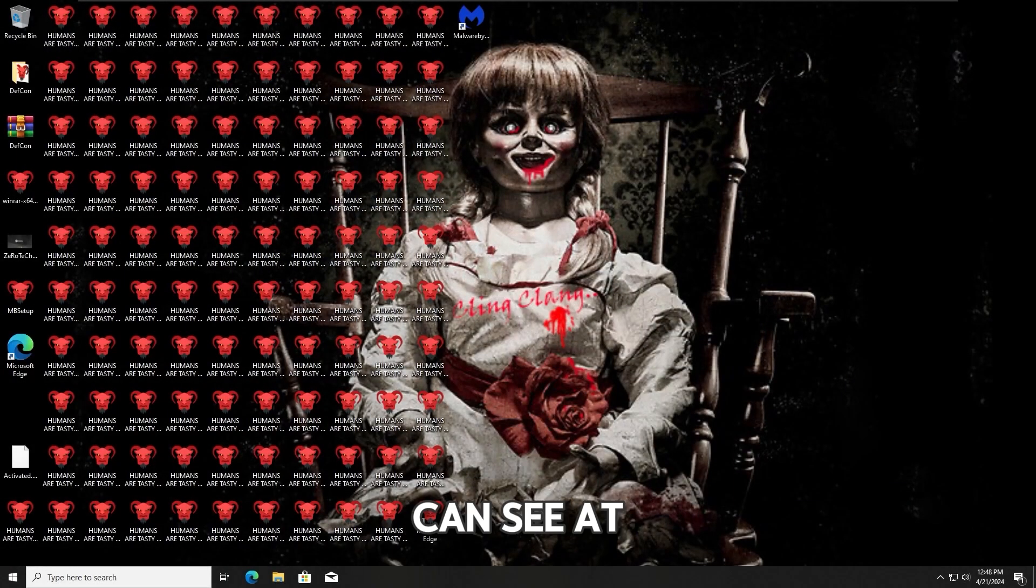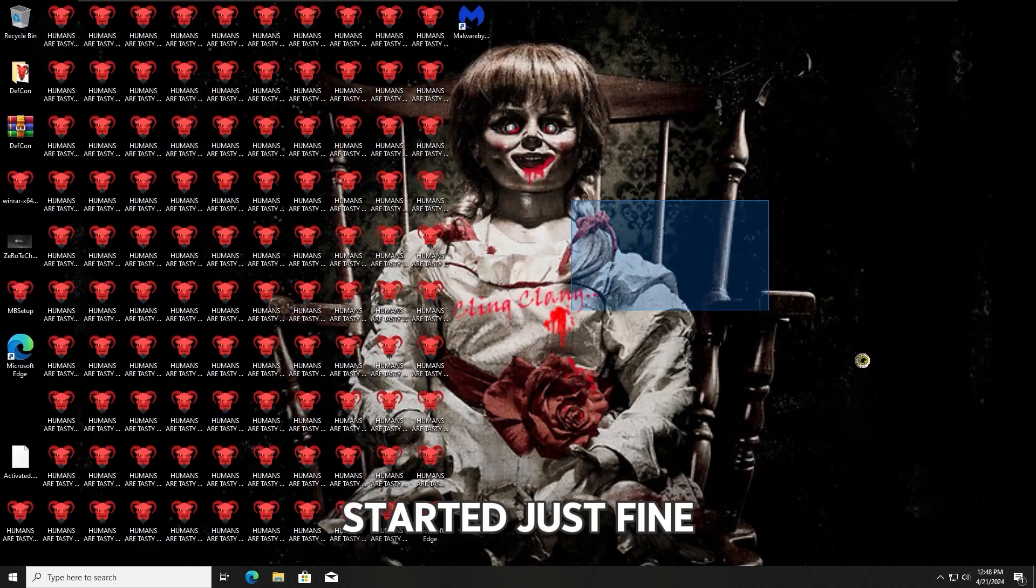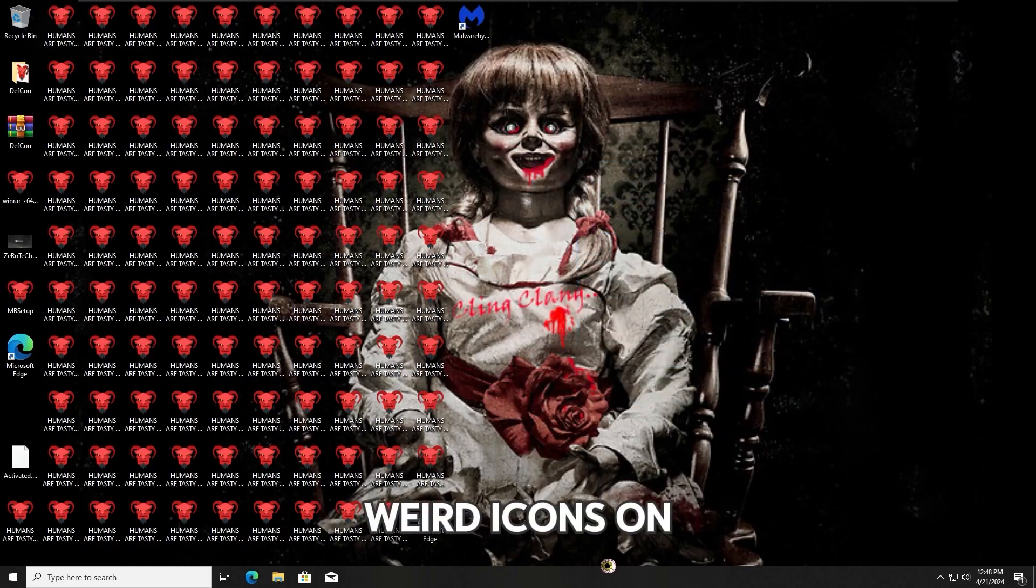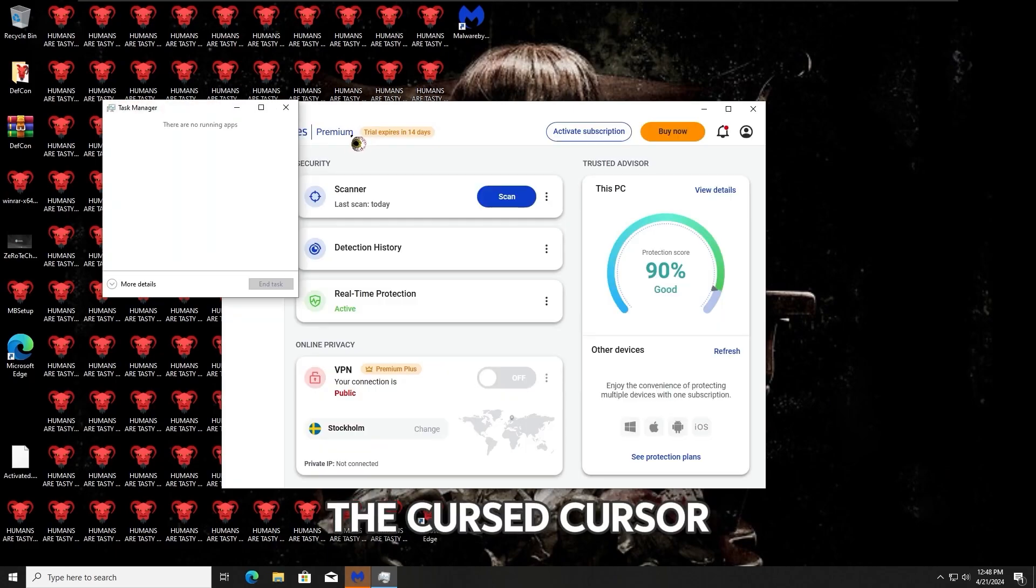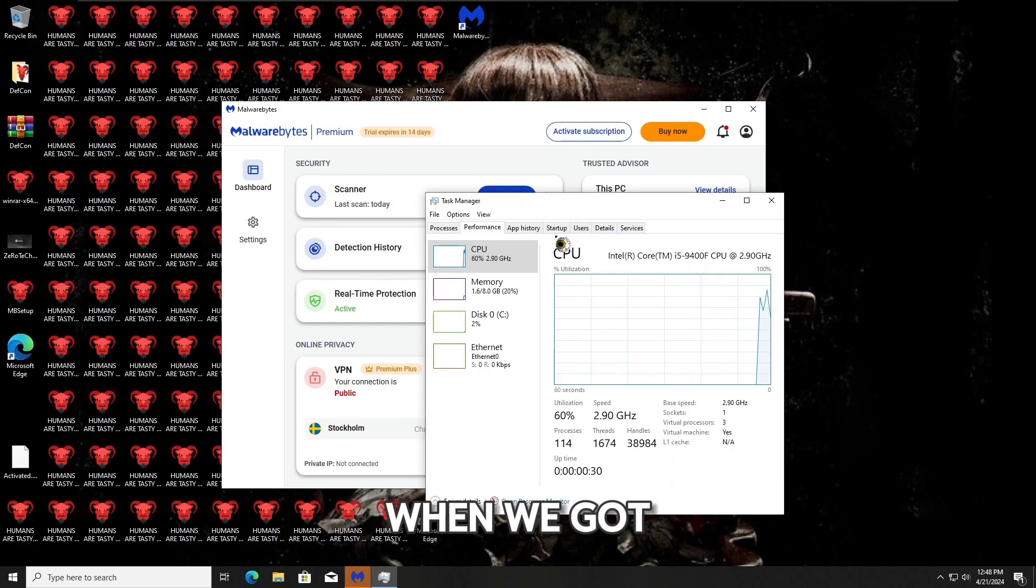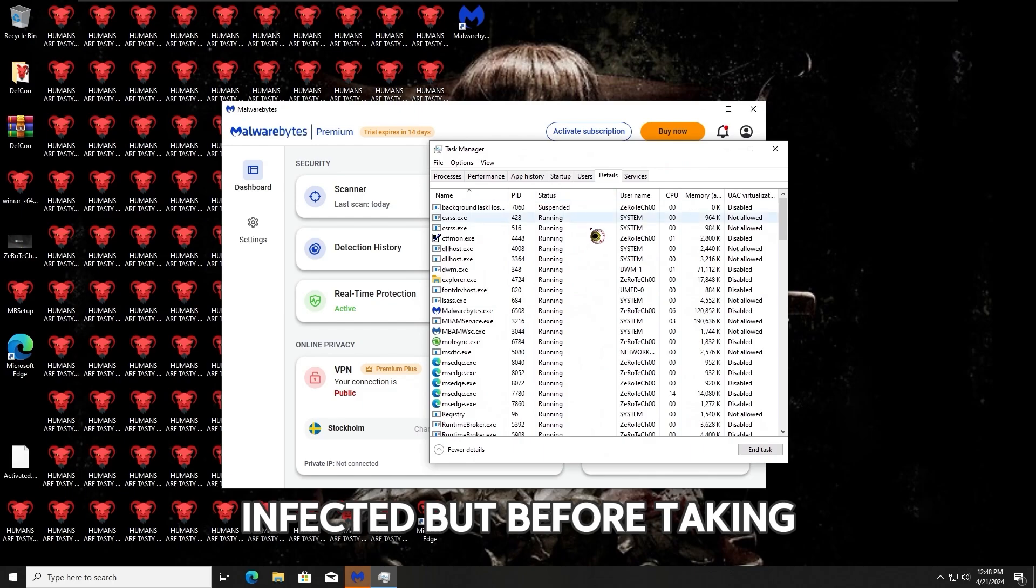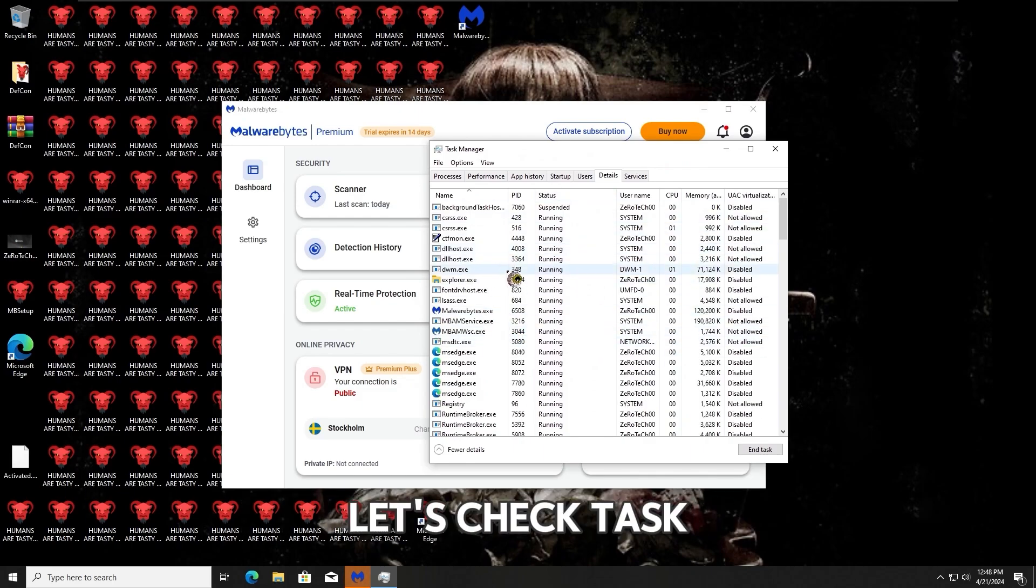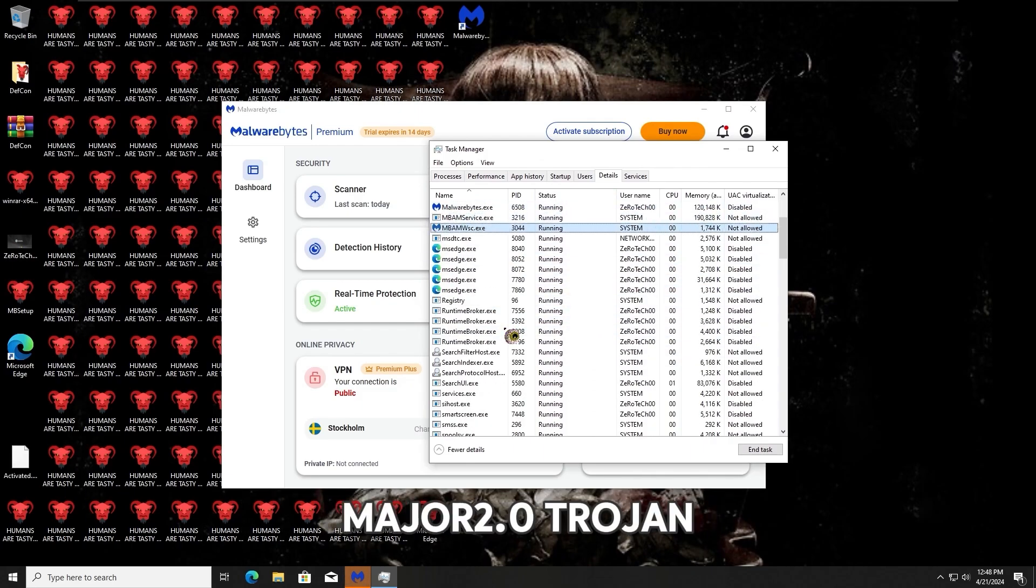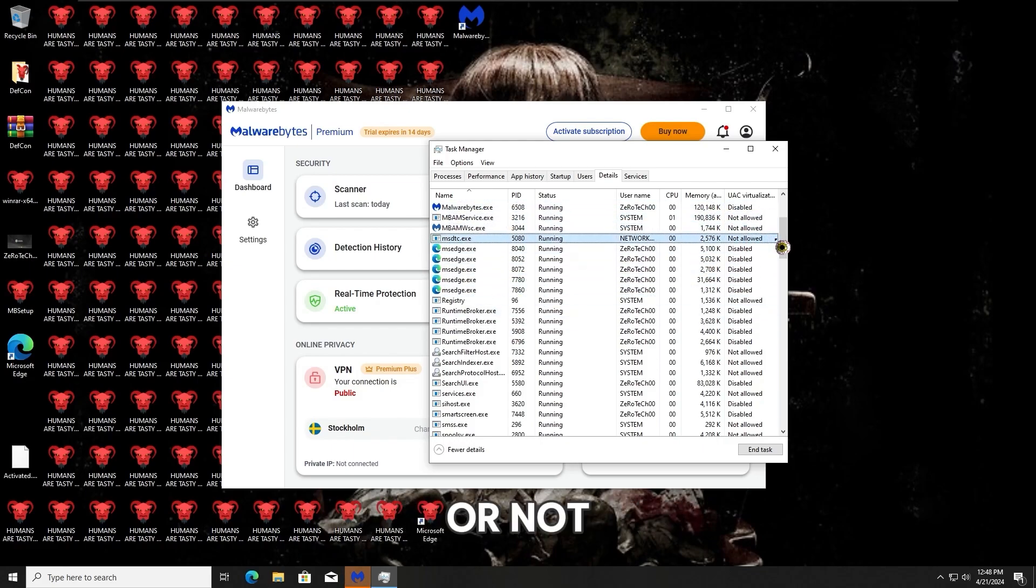As you guys can see at the moment, the system restarted just fine, but unfortunately the weird icons on the desktop, the cursed cursor, and wallpaper are still the same as before when we got infected. But before taking the final conclusion, let's check Task Manager to make sure that the Mr. Major 2.0 Trojan is still running or not.